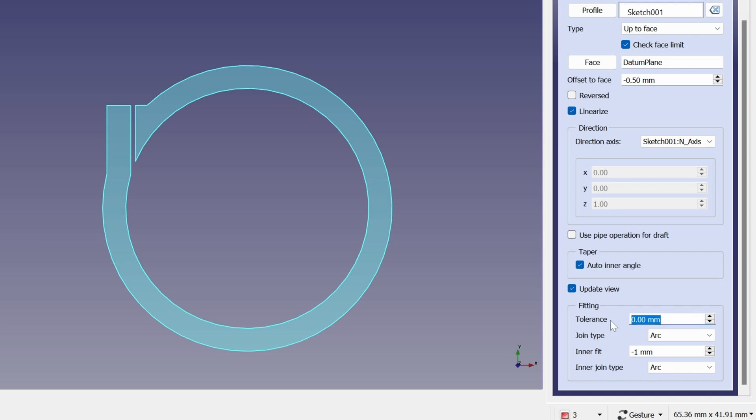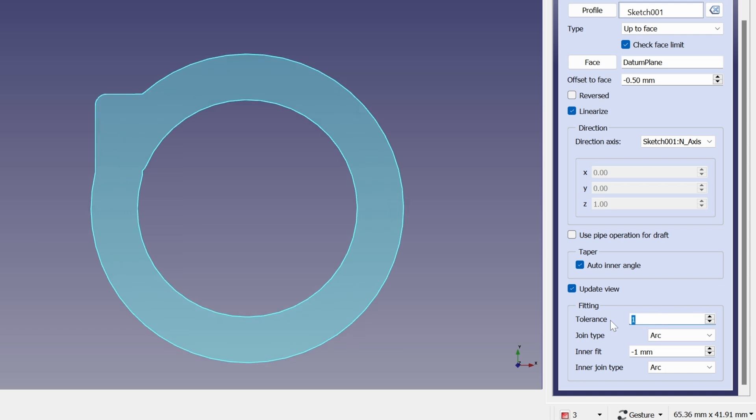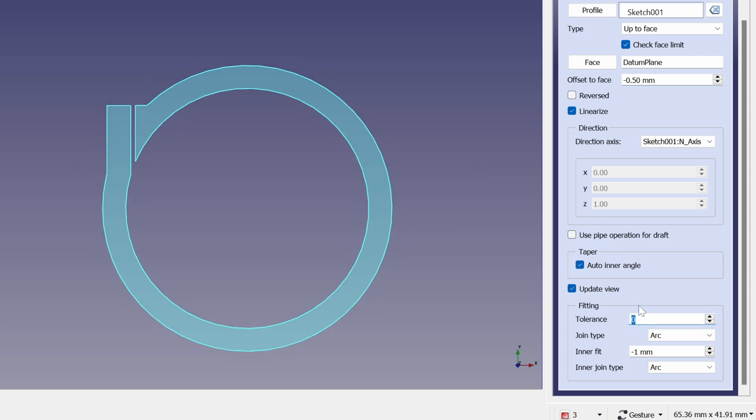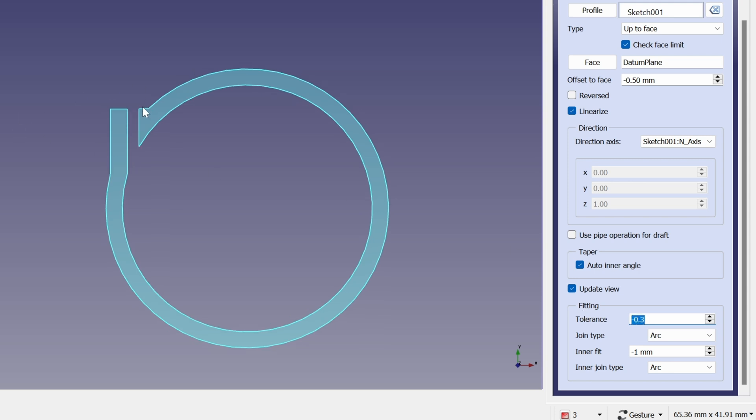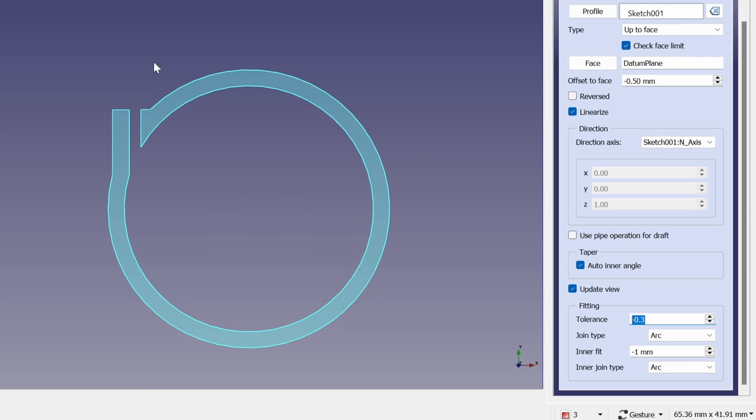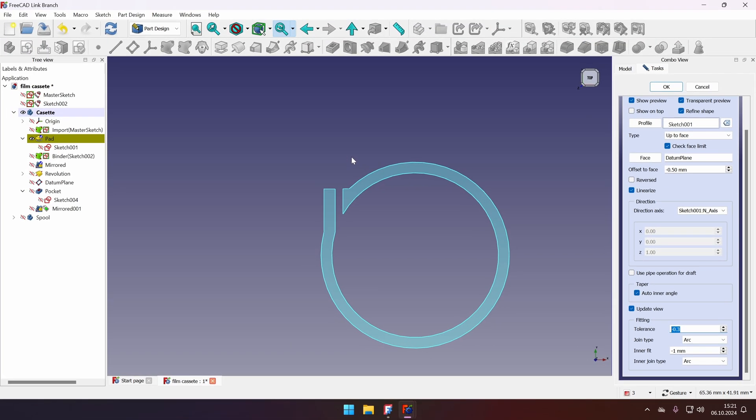However, for outer clearance, it will still work. Let's add one millimeter. You will see that it will even merge it. Let's maybe make it smaller, minus 0.3 will impact all of the outside because there is no inner fit. There's only outside wall.